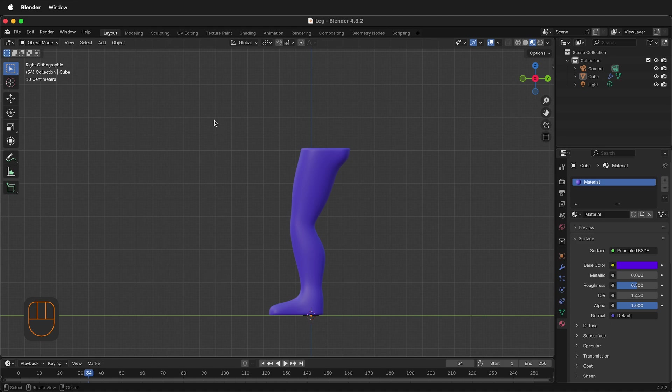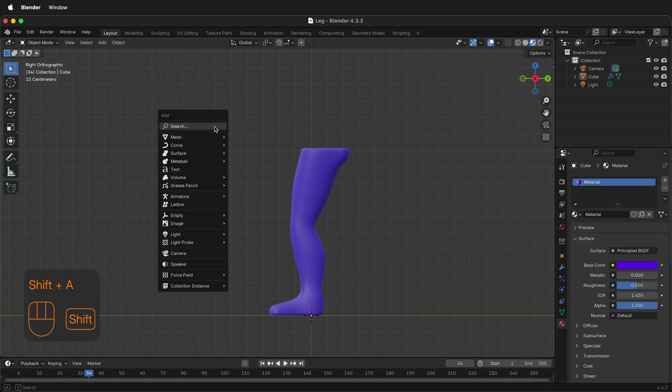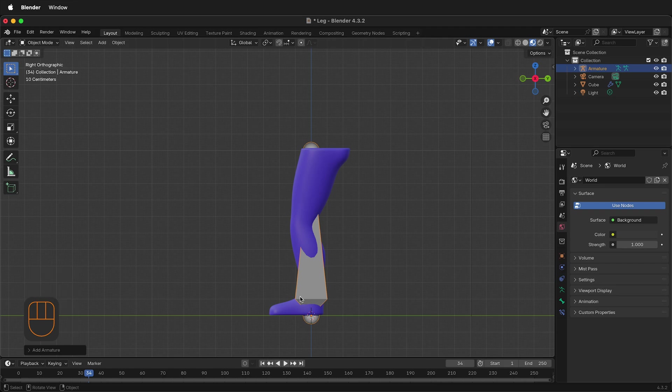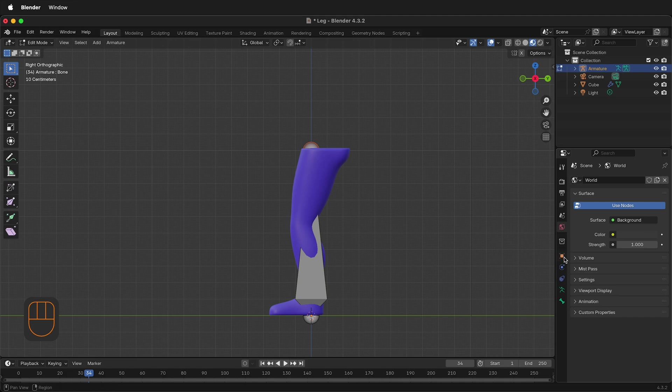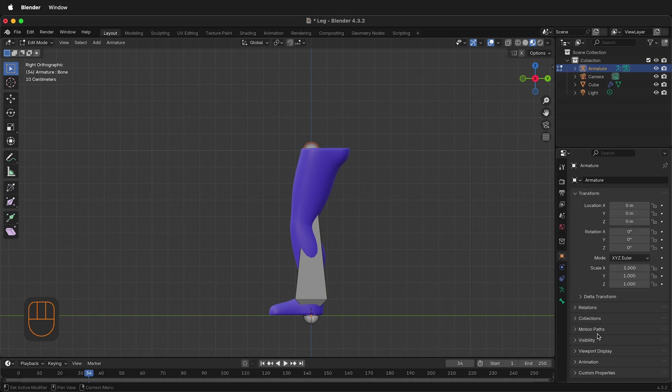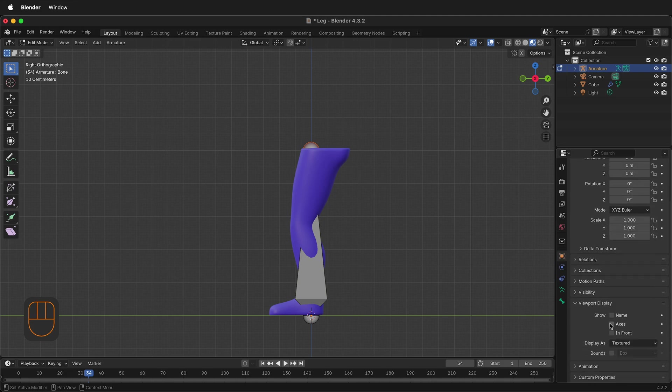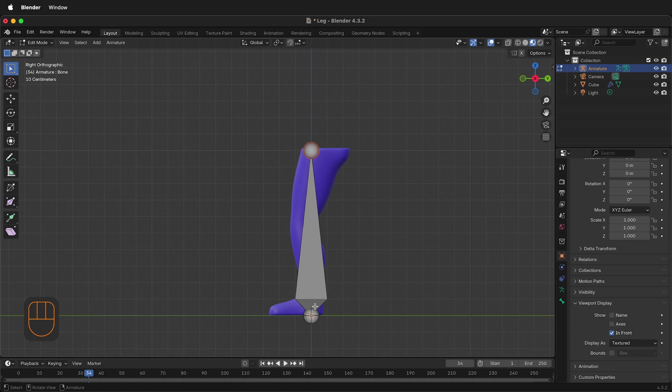The first step is to press Shift A and create an armature of a single bone. Tab into edit mode. Even in edit mode it's difficult to see the bone, so if I go to Object, Viewport Display, and then I click In Front, this is going to show this bone in front.